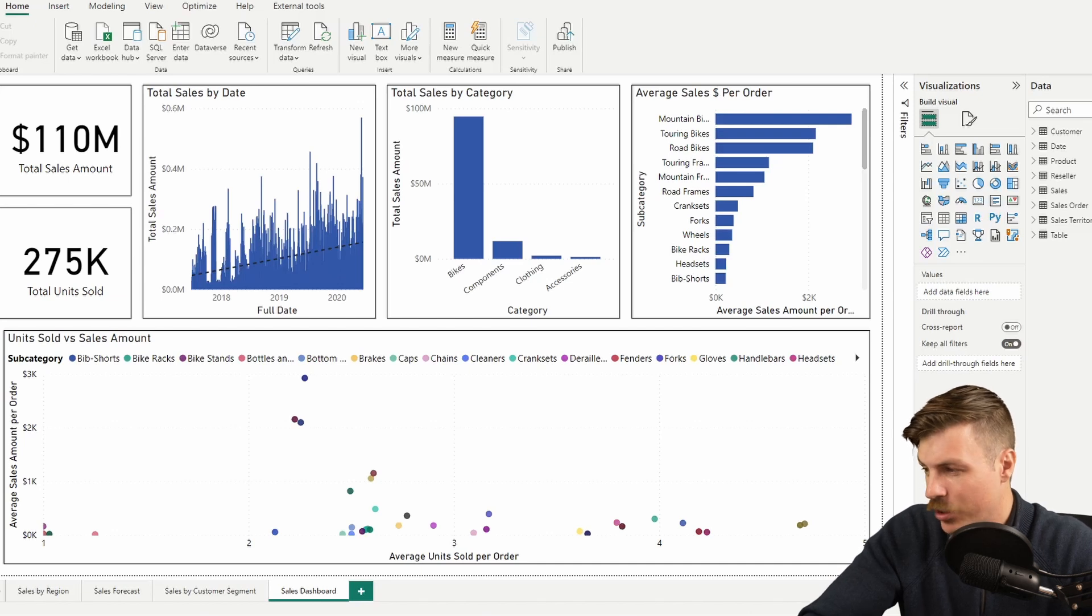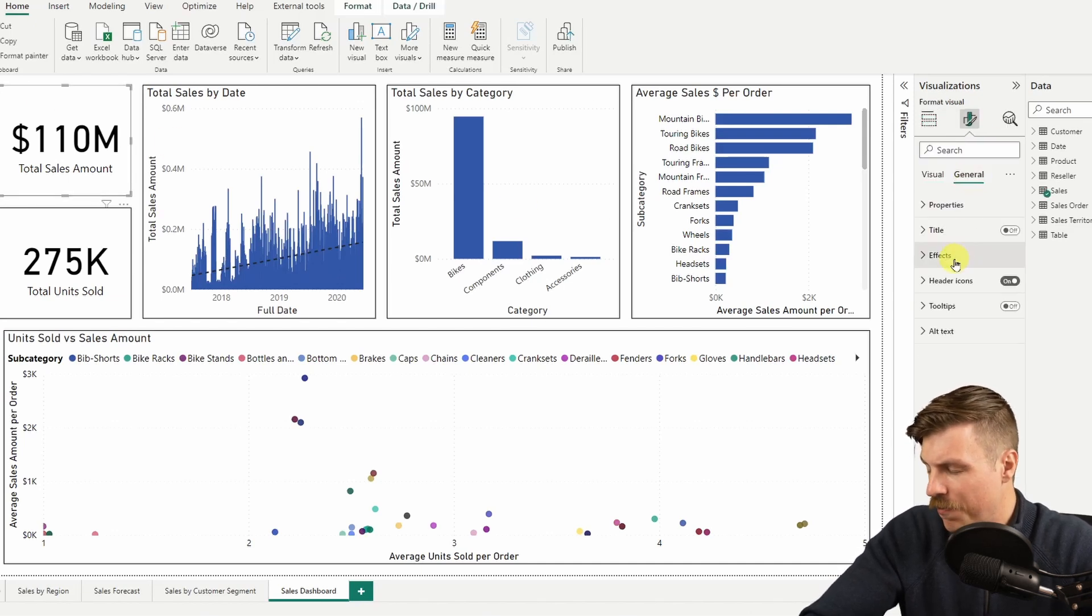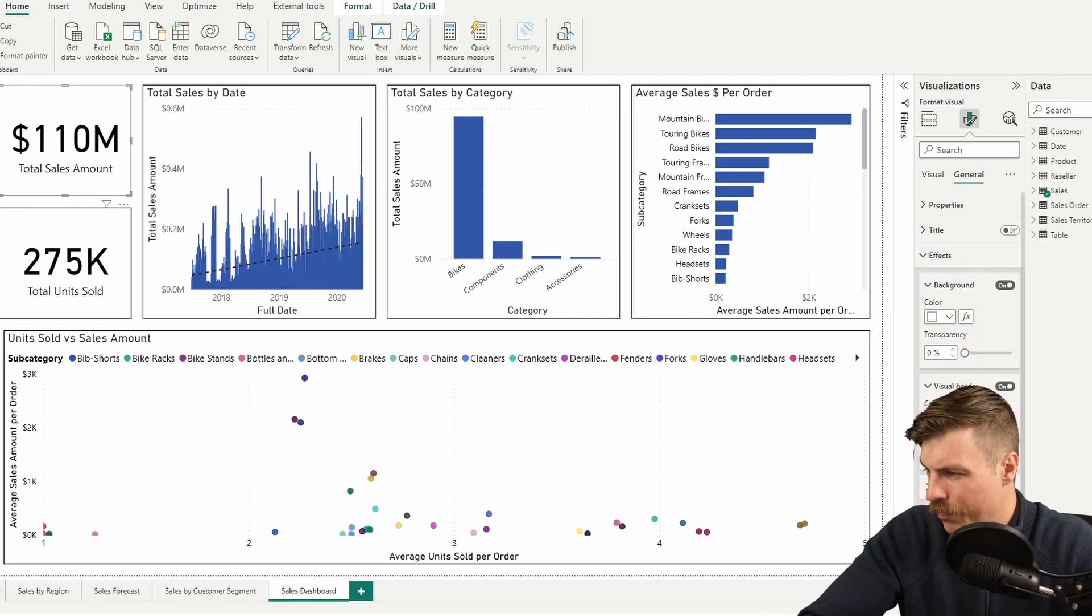You can access this in the effects dropdown under visual border. Let's make it 15 pixels. Then we just apply to all of them.